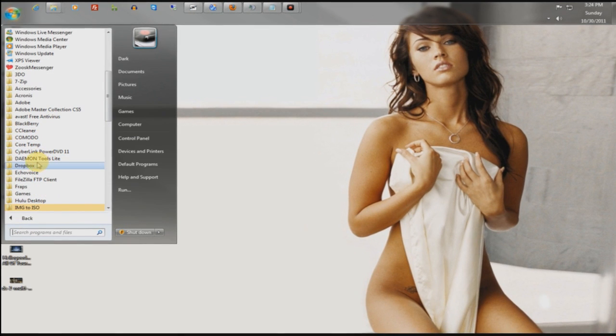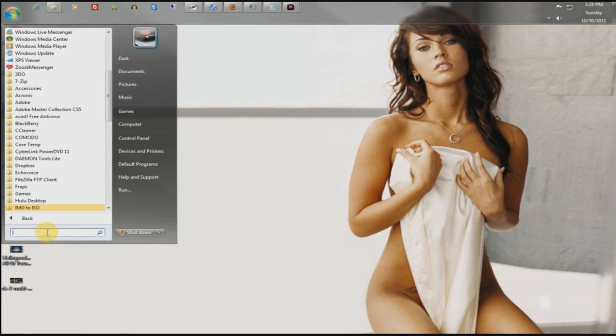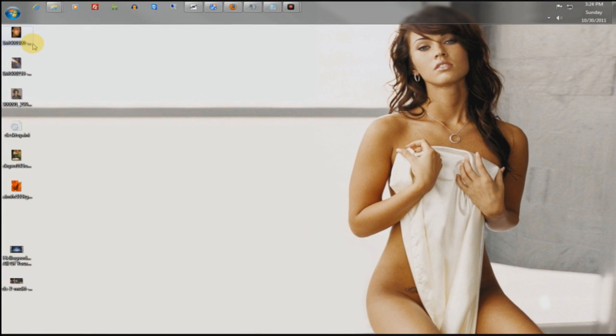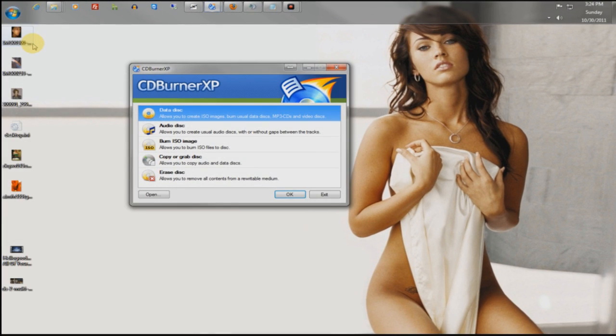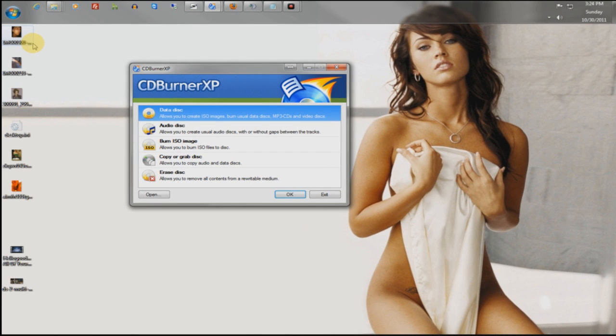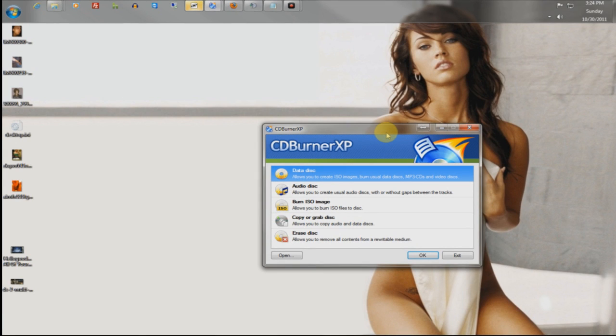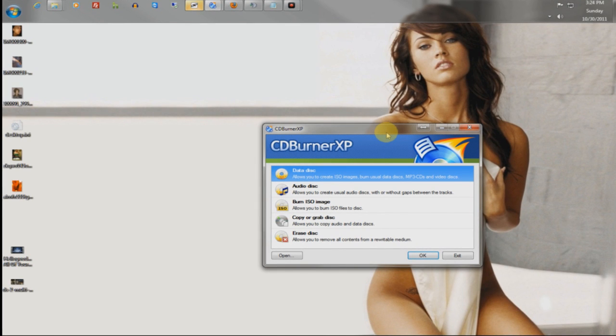Now, the program you need for this is CDBurner XP. The link is in your description. This is a freeware software that allows you to pretty much do anything you need to do, burning-wise, erasing, you can do everything with this, except make DVDs in its own entirety.